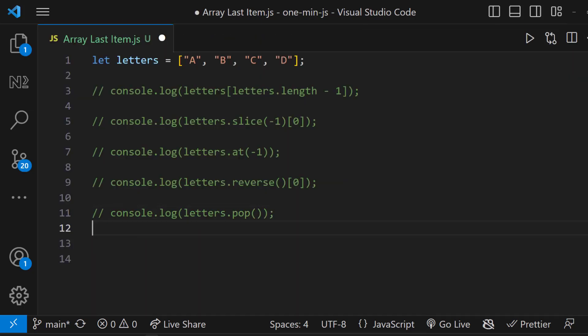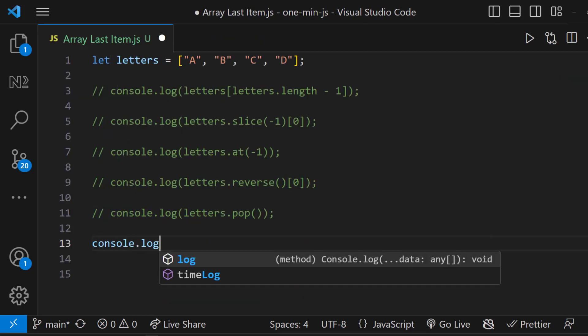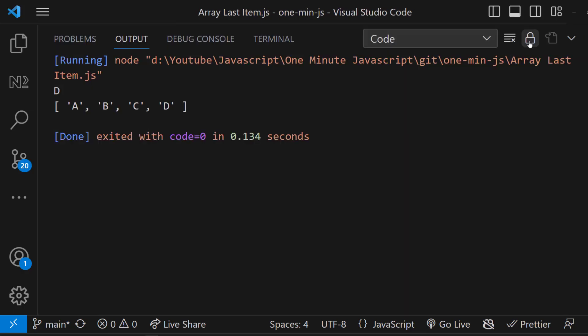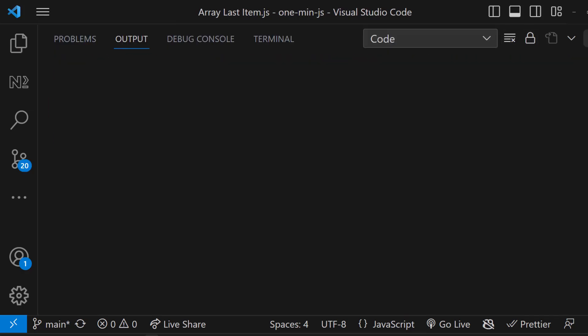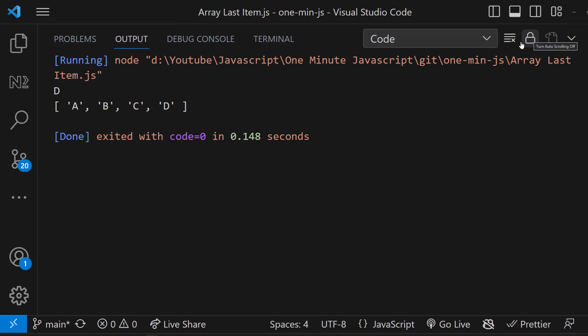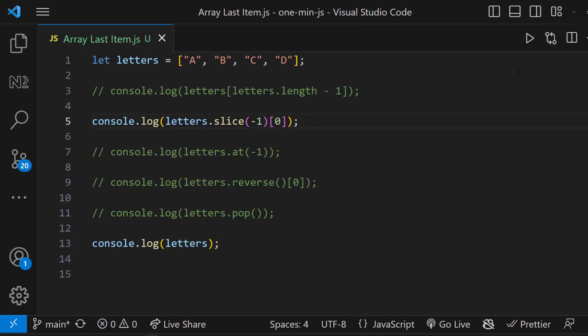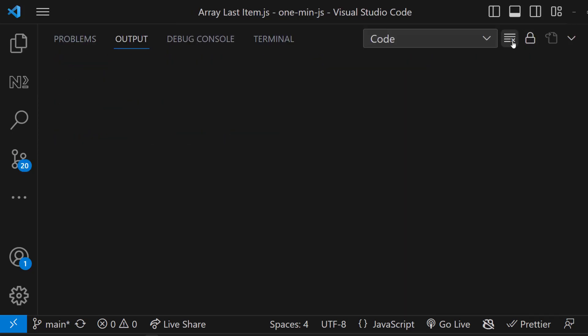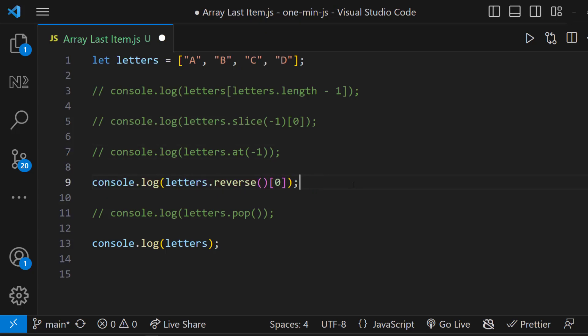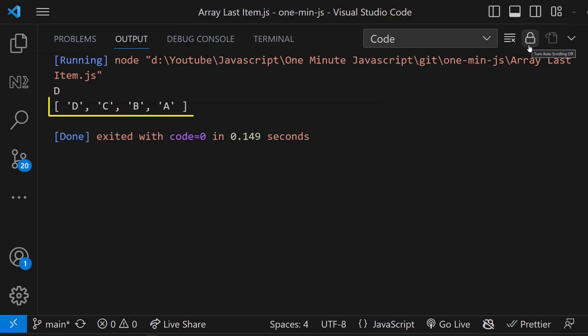But one thing to note here is, when we use any of the first three methods, the original array is not affected. When we use pop method or reverse method, the original array will also be affected.